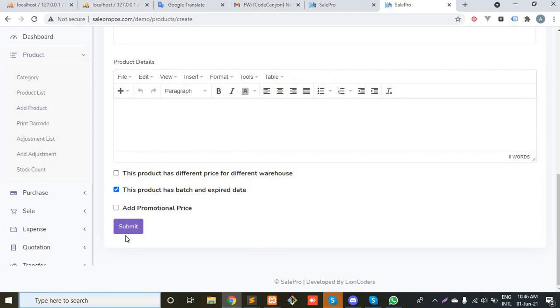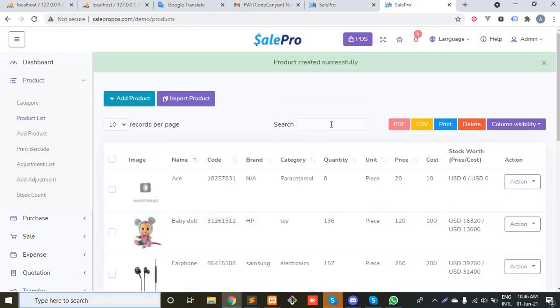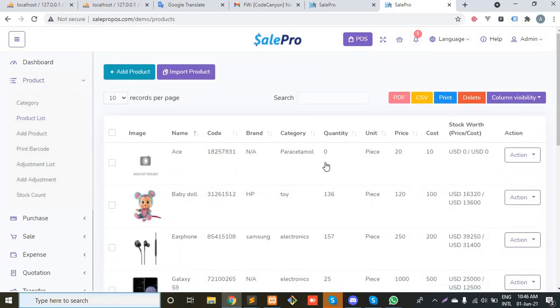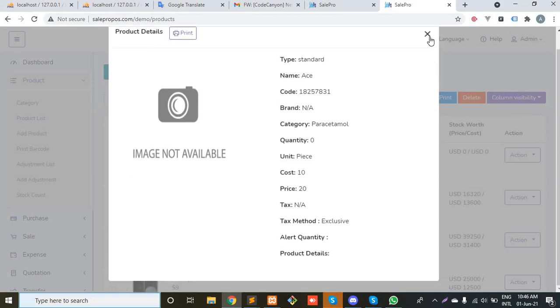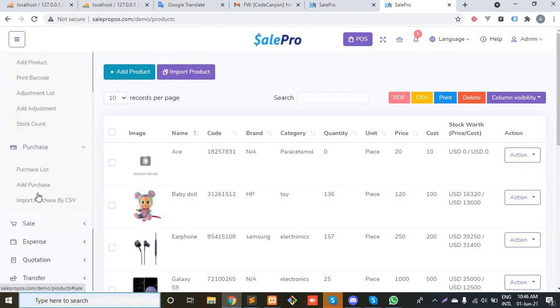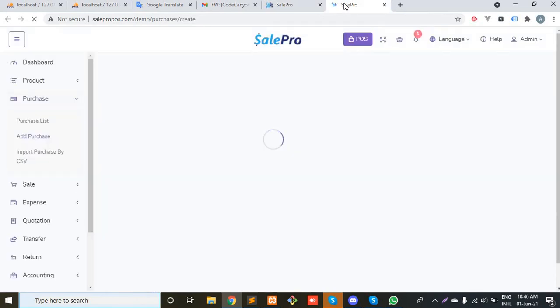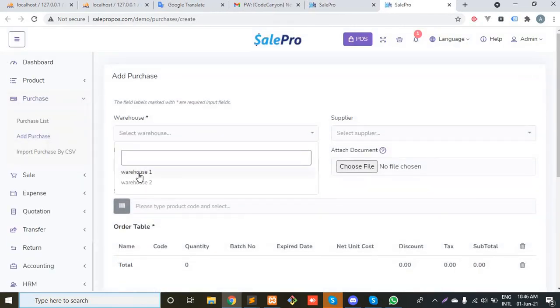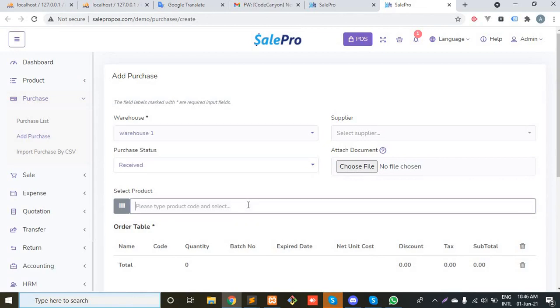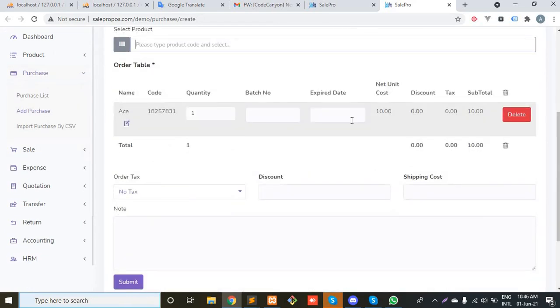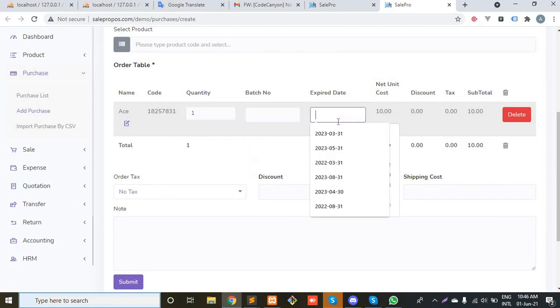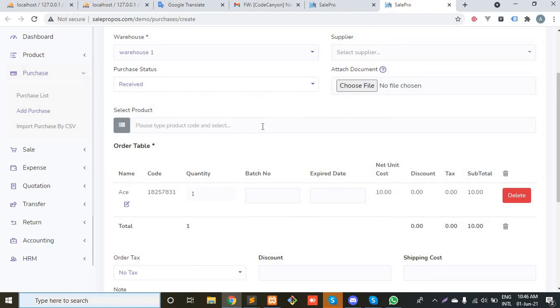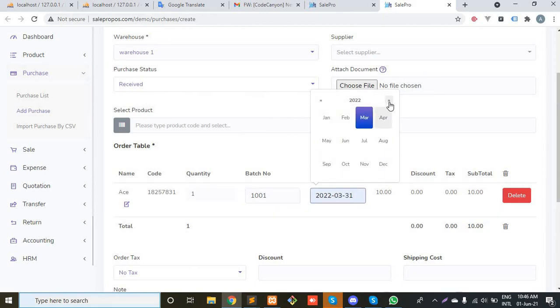So here is my product. Now we have to purchase it to create stock. Go to purchase, add purchase, and select the warehouse. Type the product name or you can also type the product code. As you can see, these two fields have been added and you have to enter your batch and expiration date also. Consider batch 1001, and let's say the expiration date is July 31, 2013.